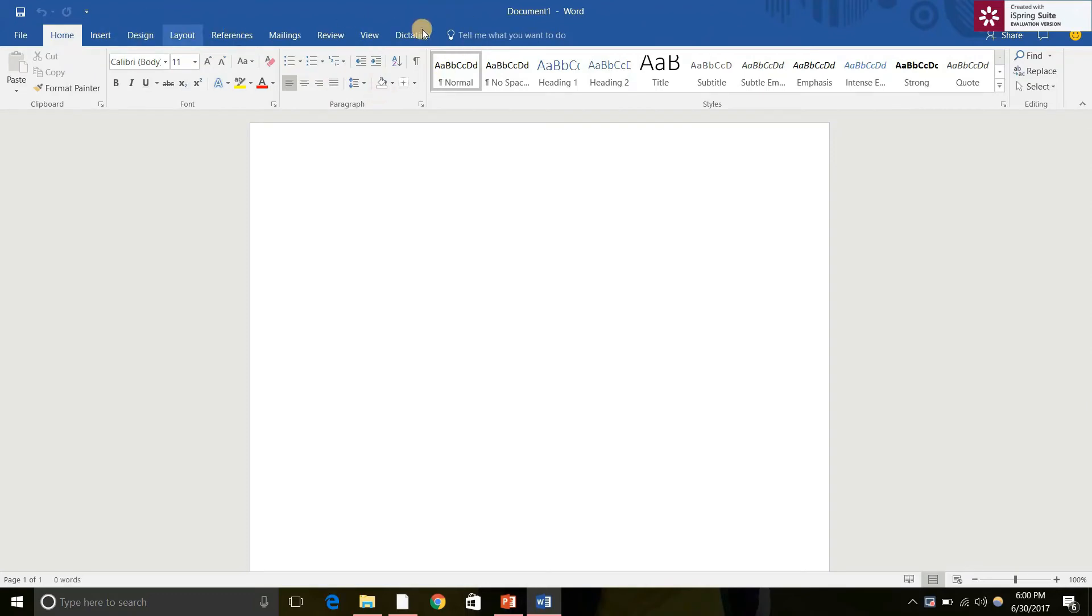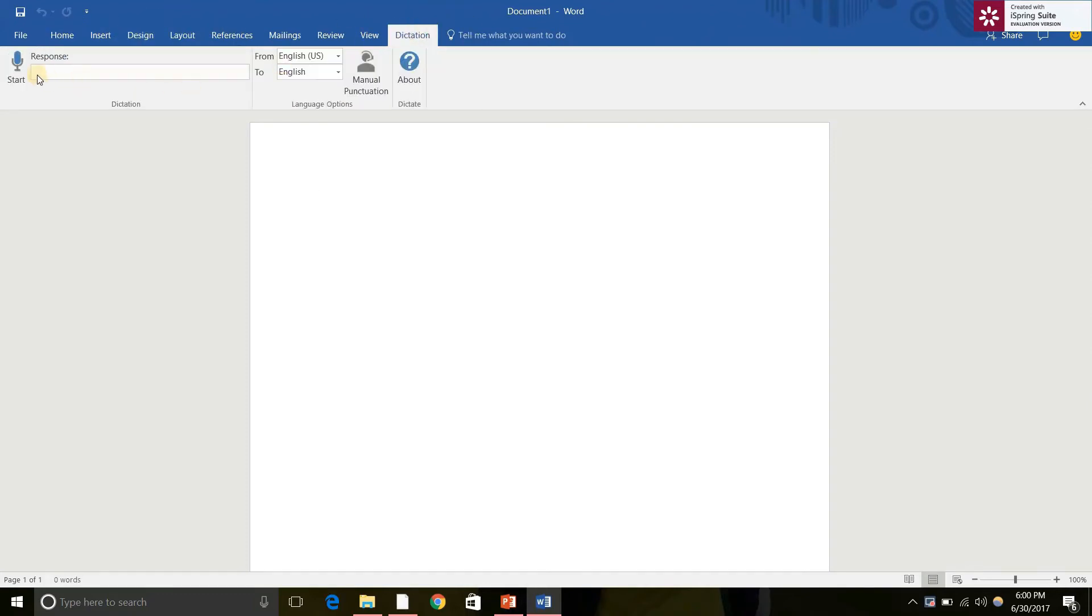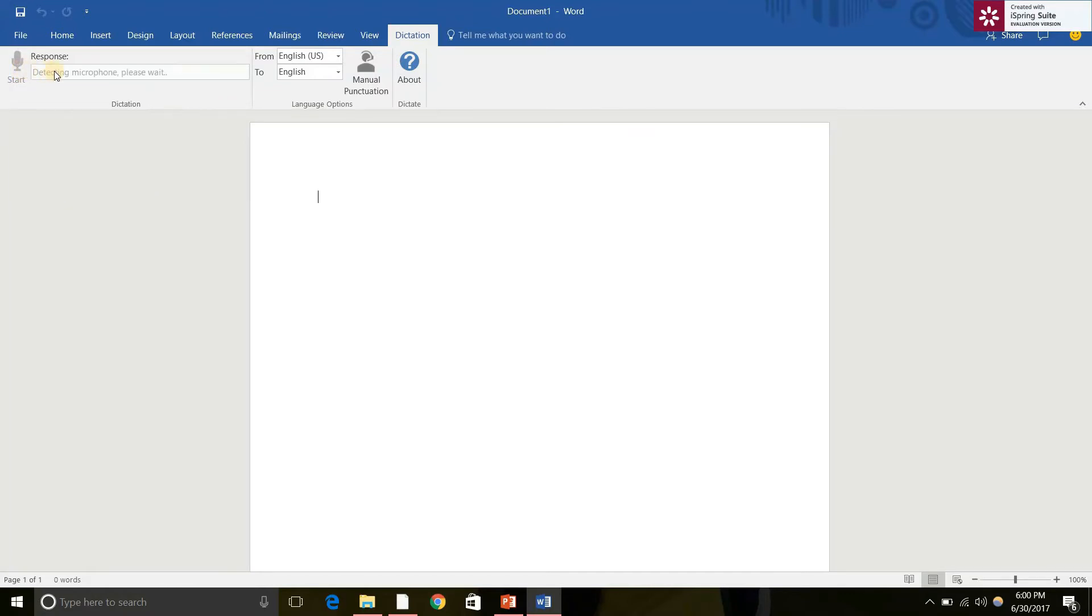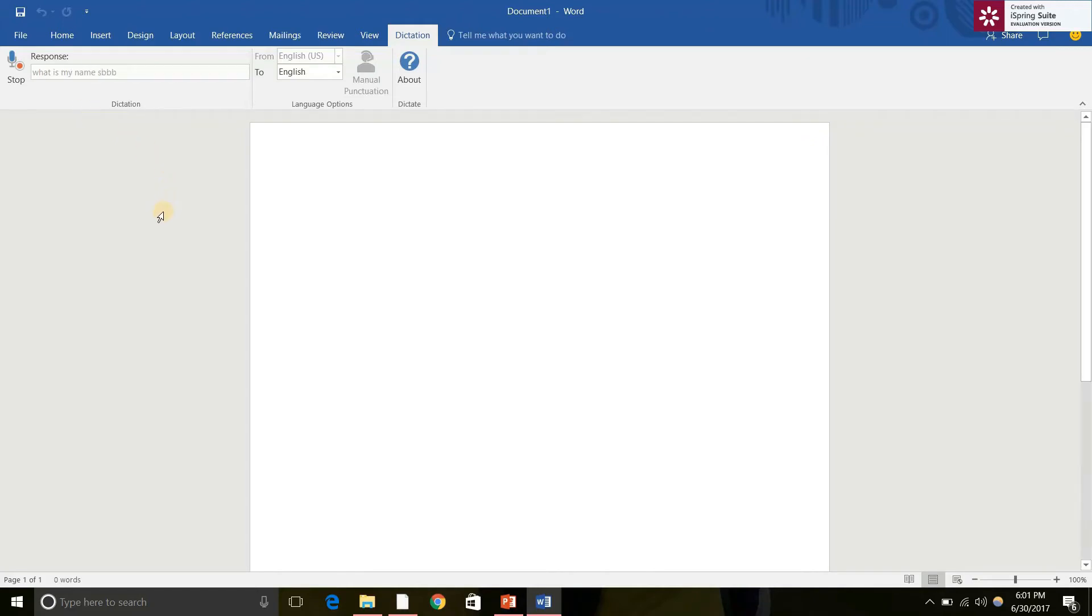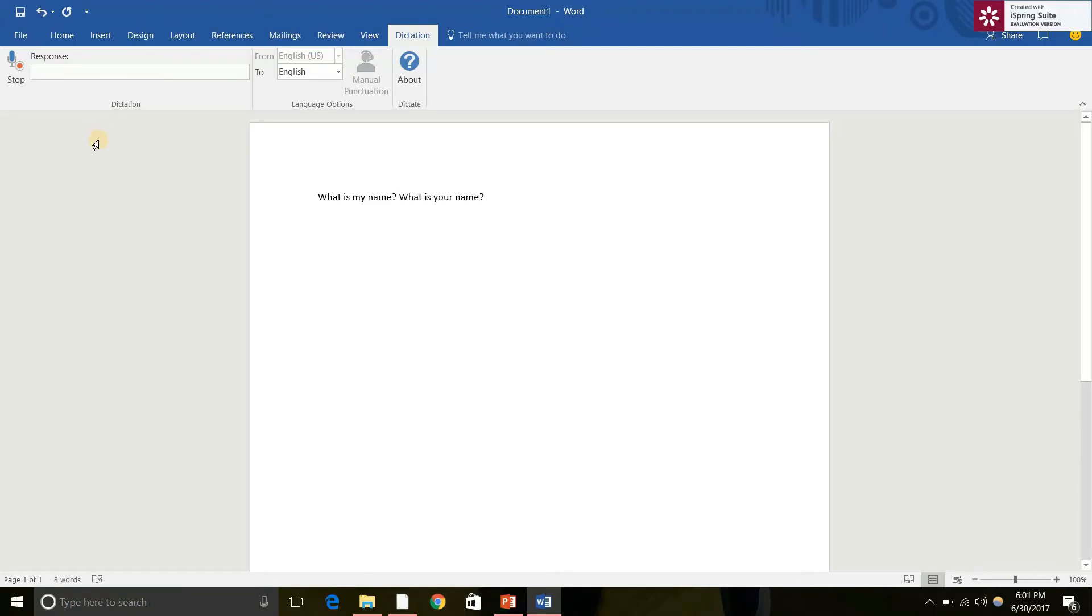And let's see how it works. Let's click on this and click on the microphone icon. Now it starts detecting your microphone. And it starts ringing. What is my name? What is your name? What are you doing?